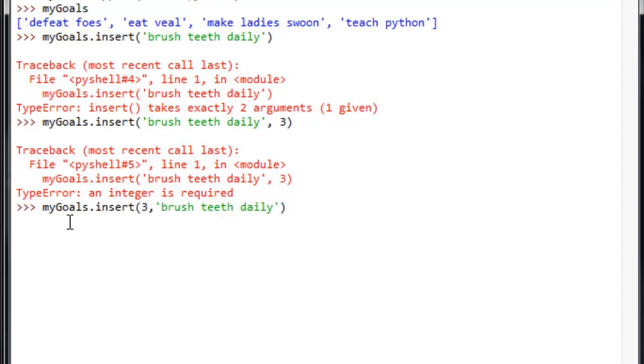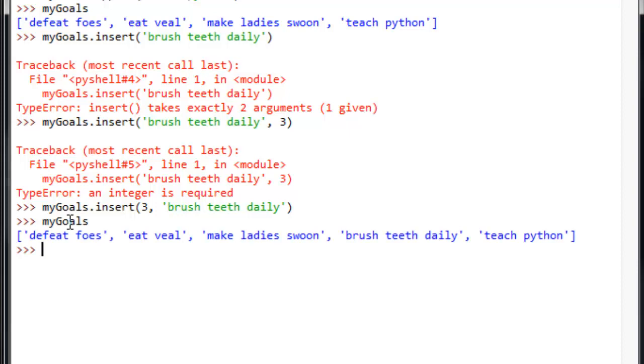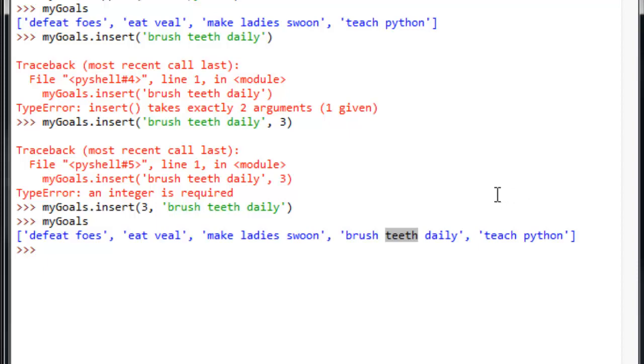Now, when we take a look here, let's look at my goals. How about it? Position 0, position 1, position 2, and position 3. The new entry, brush teeth daily. And that thing we appended, teach Python. So, my goals are growing.